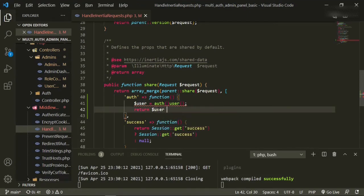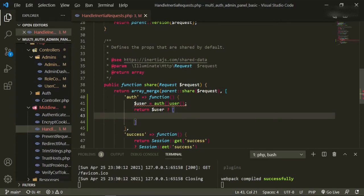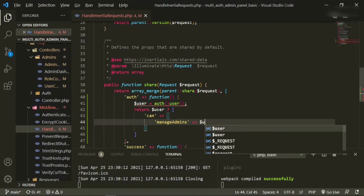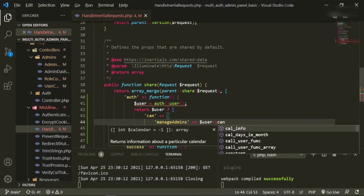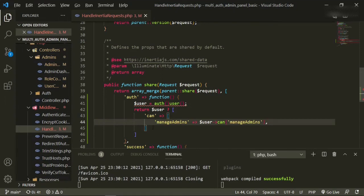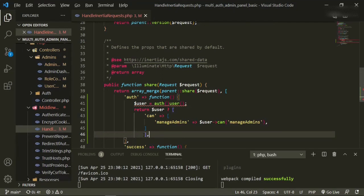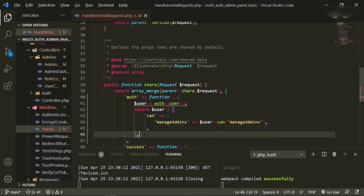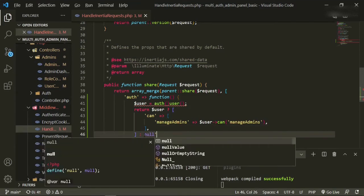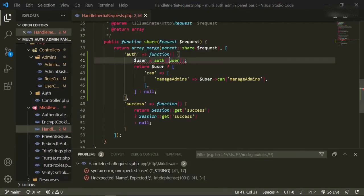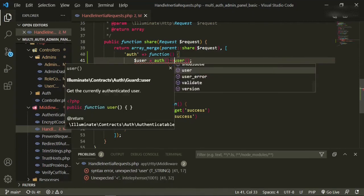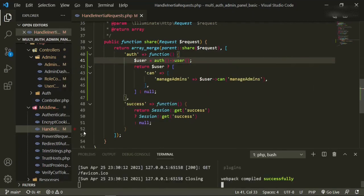Because we need to customize the authenticated user. So now we're going to return user. If it is the authenticated user, then we're going to return the can key, and this can key is going to have an array. And then we're going to have manage admins equals user can manage admins. And this is how we're going to be able to call it in the front end. So return user can. If it's not the authenticated user, then we're going to return null.